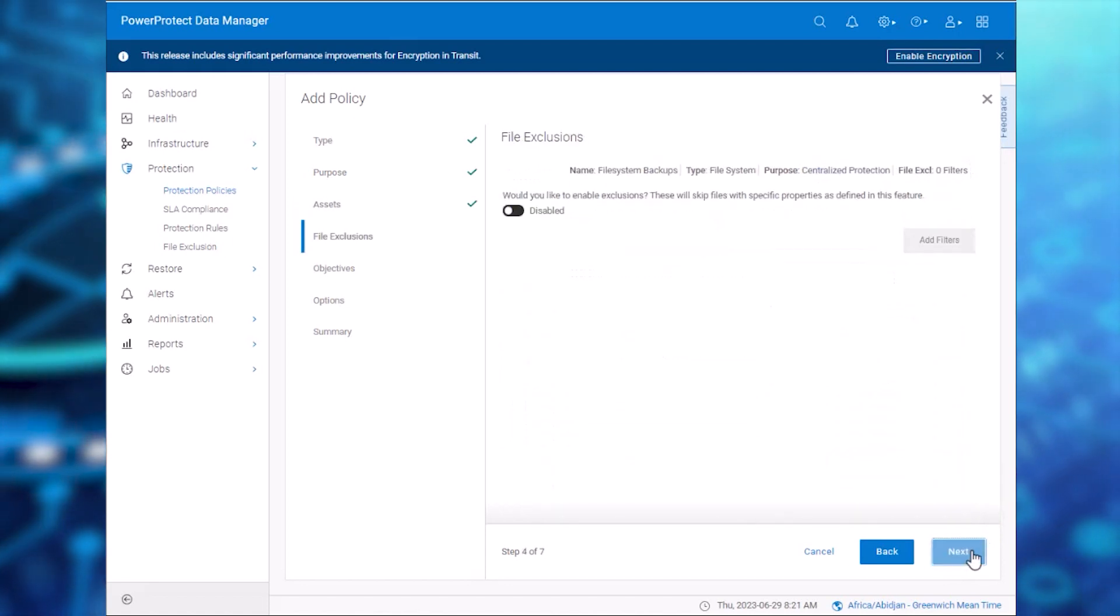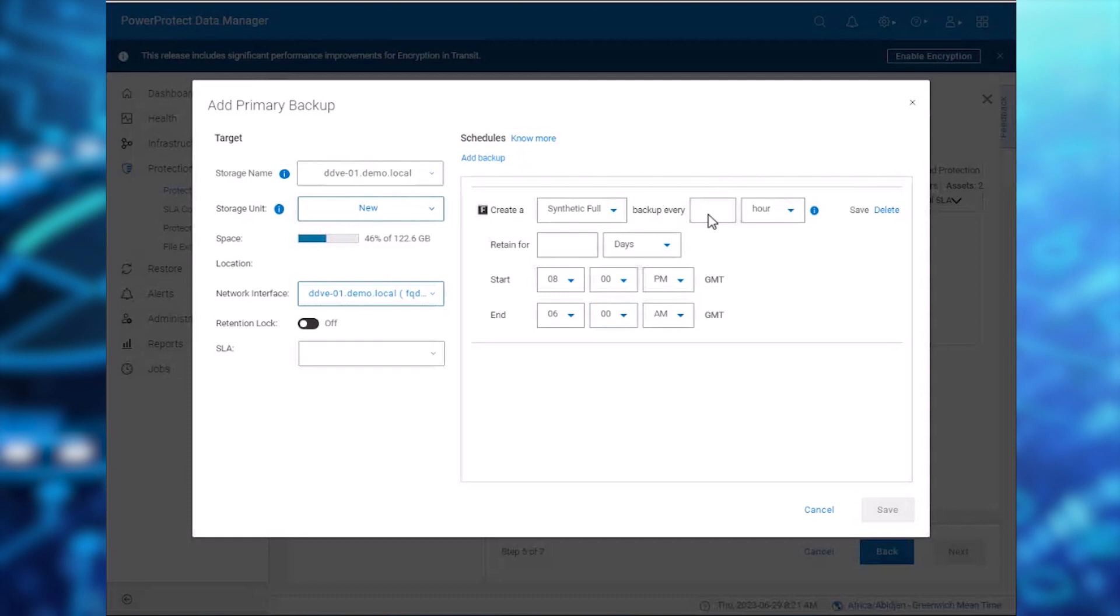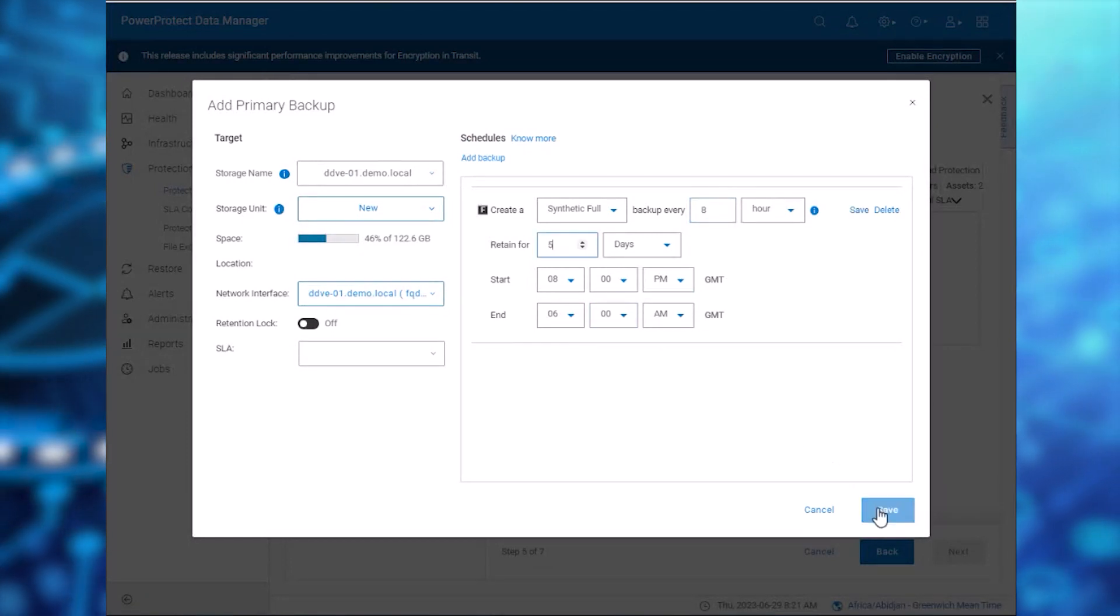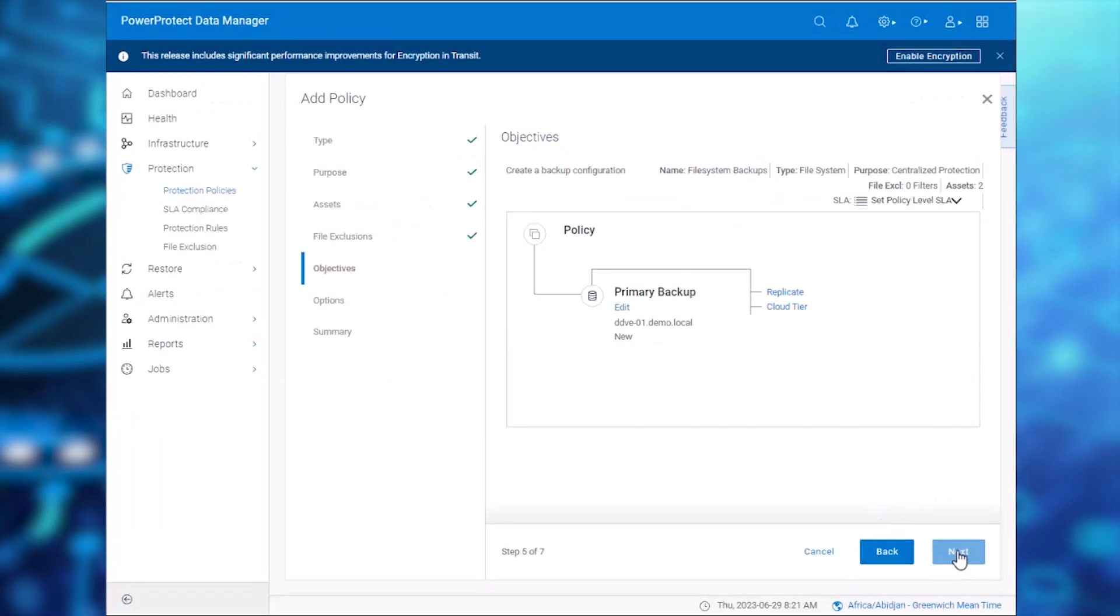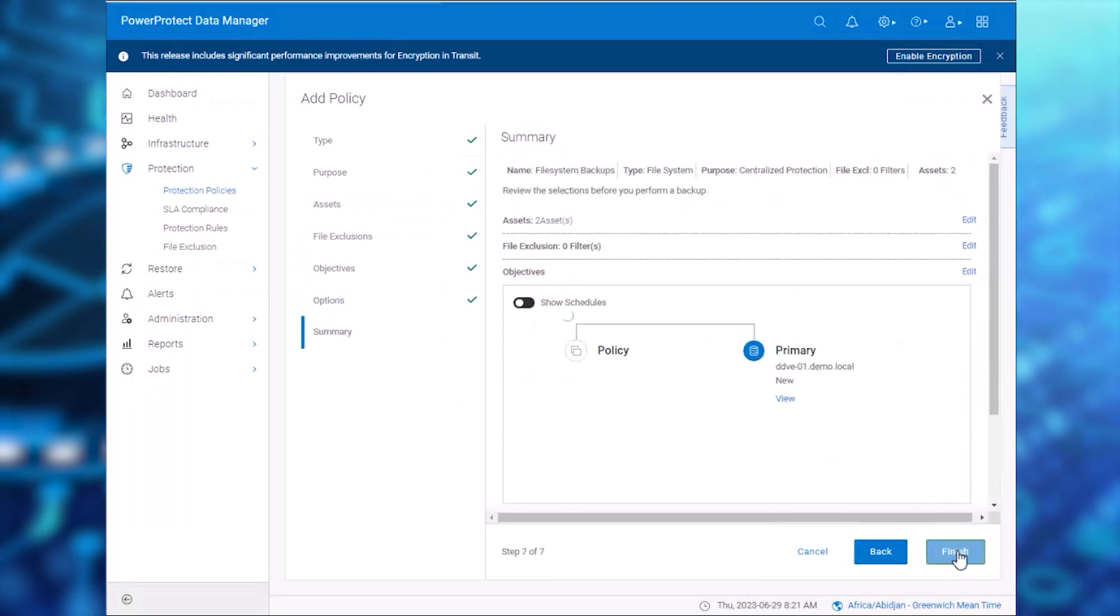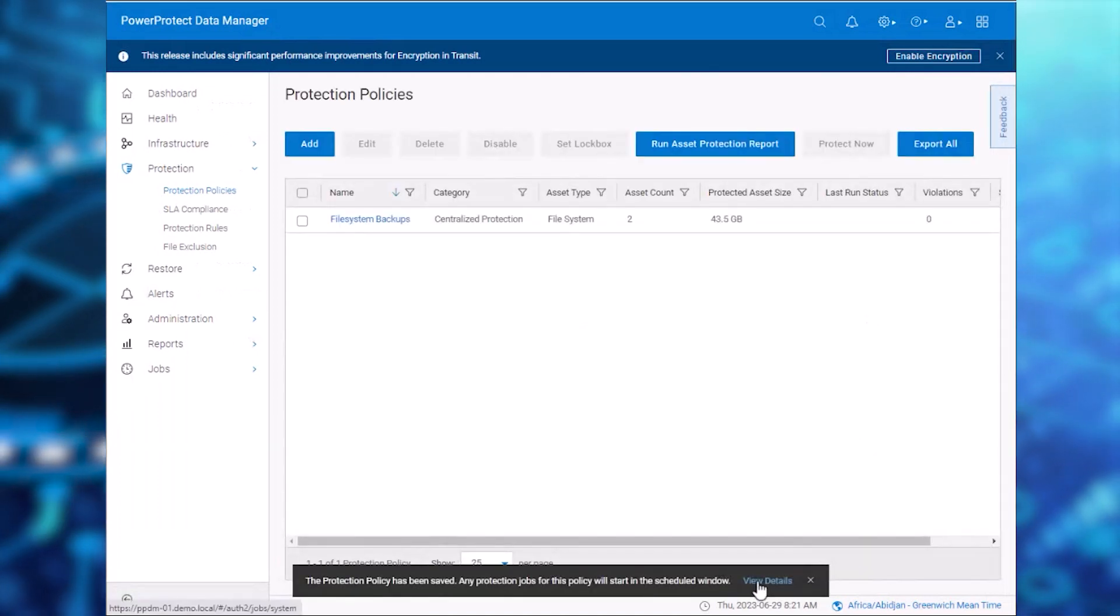Now let's create a simple backup schedule with a backup frequency of 8 hours and a retention period of 5 days and click Save. Review additional options and click Finish to complete the policy configuration.